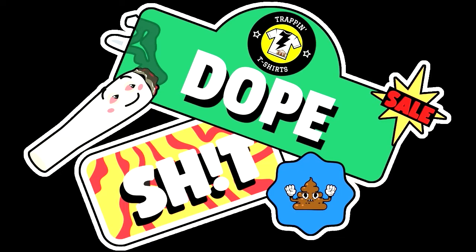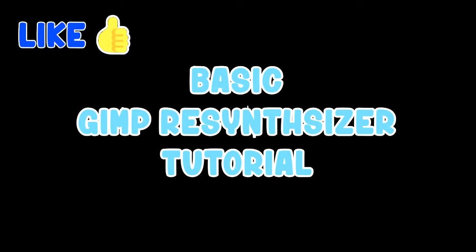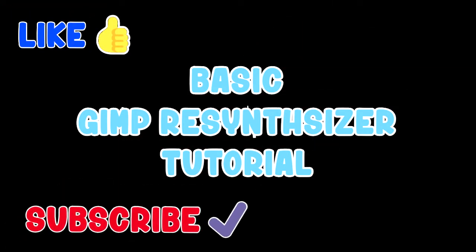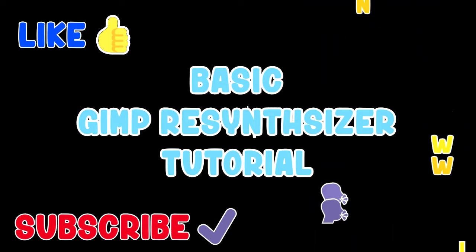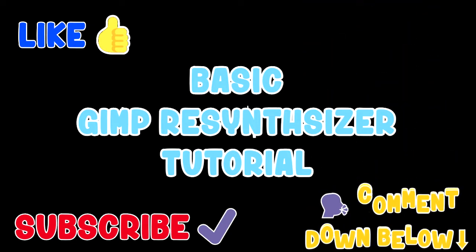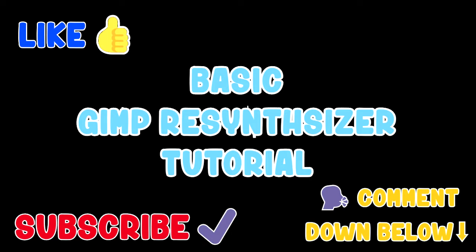We're gonna be talking about some more GIMP stuff today. We're gonna be running through a basic GIMP resynthesizer tutorial. You will need a plug-in for this tutorial, it'll be in the description. But before we start, don't forget to like, subscribe, and comment down below on what kind of videos y'all want to see next. Or if y'all just got some general questions that y'all need some answers to. If I can answer them, I'll answer them.